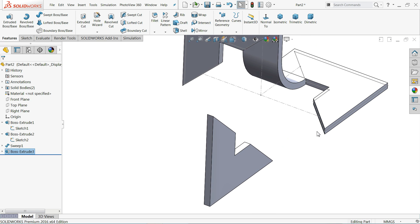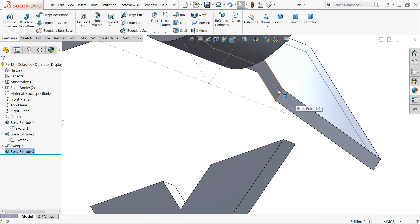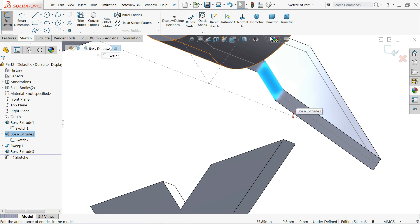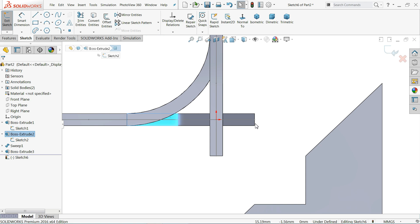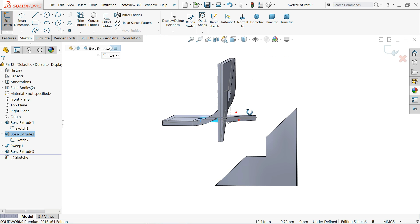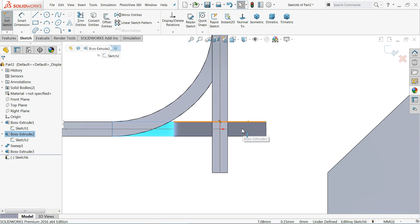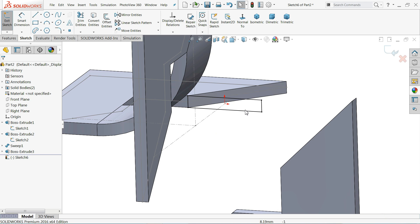Now we will connect from here to this one. I'll select this face and create a sketch. If you view Normal it looks like this. Select this face, click Convert Entity and you will get a rectangle.